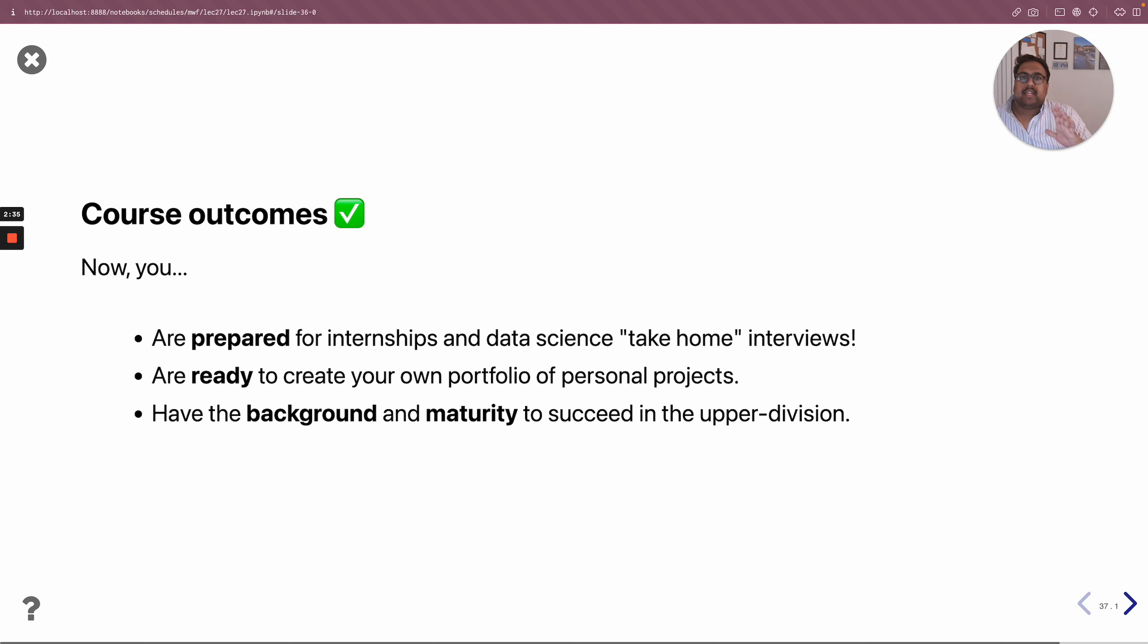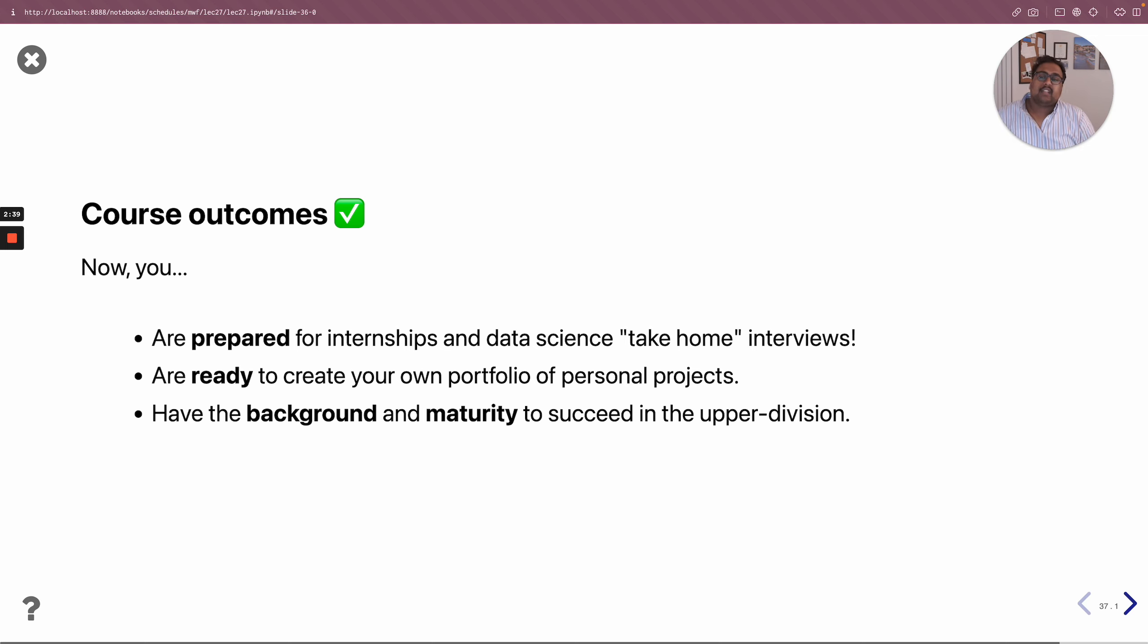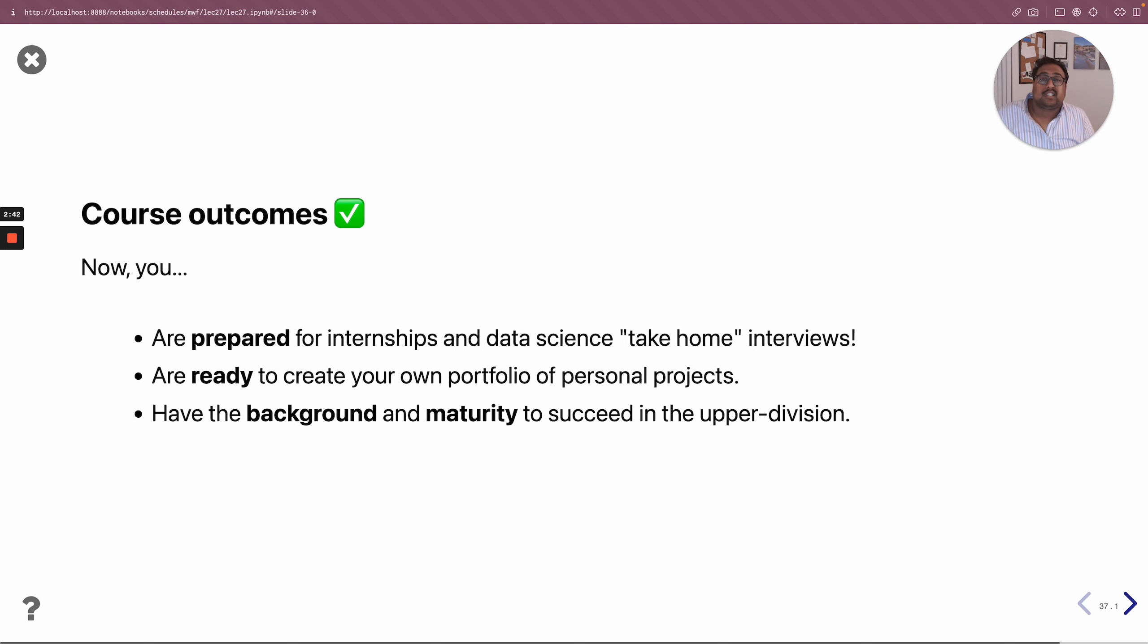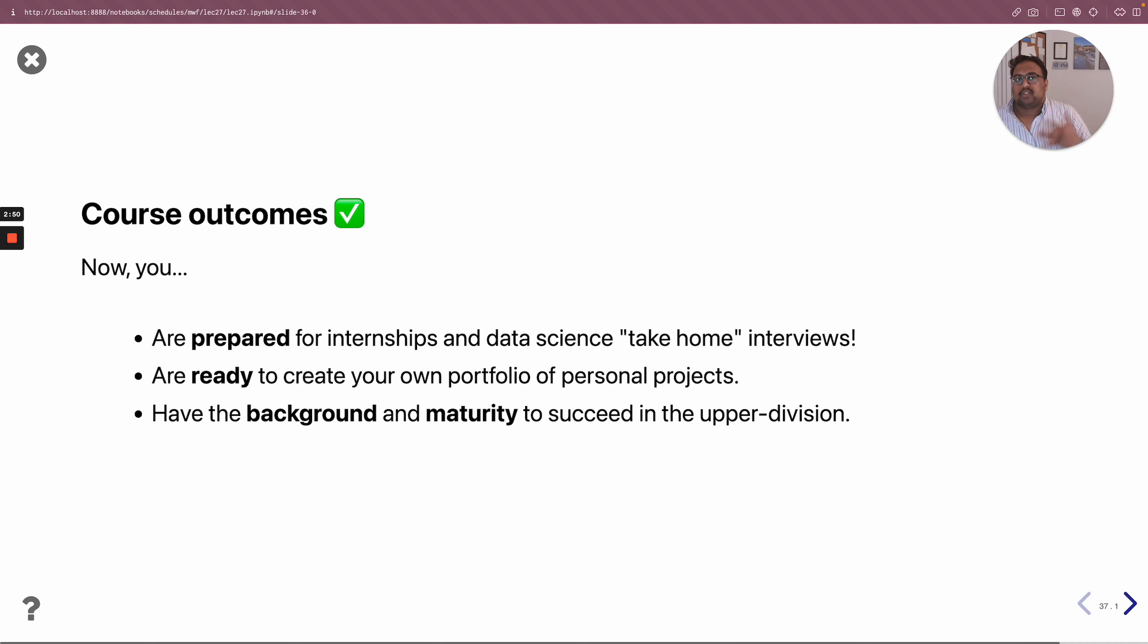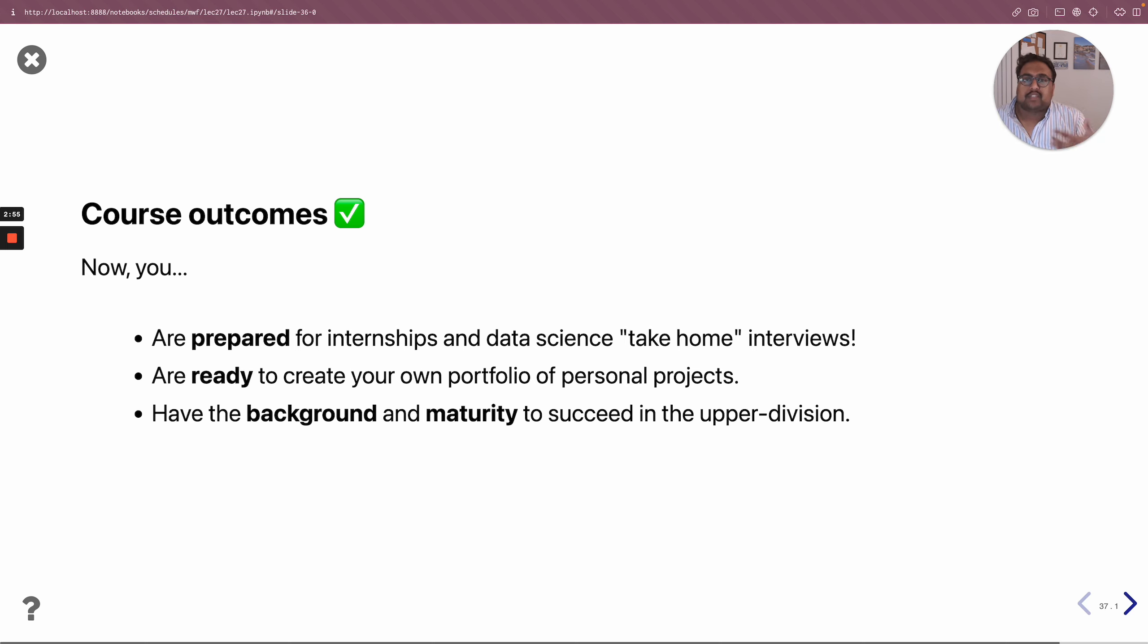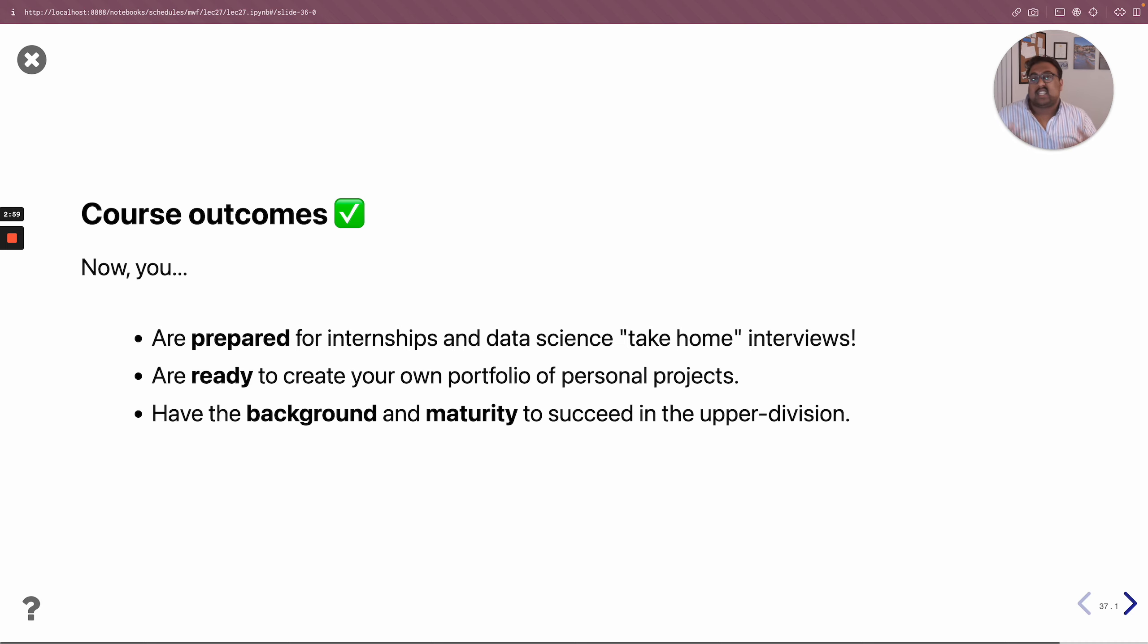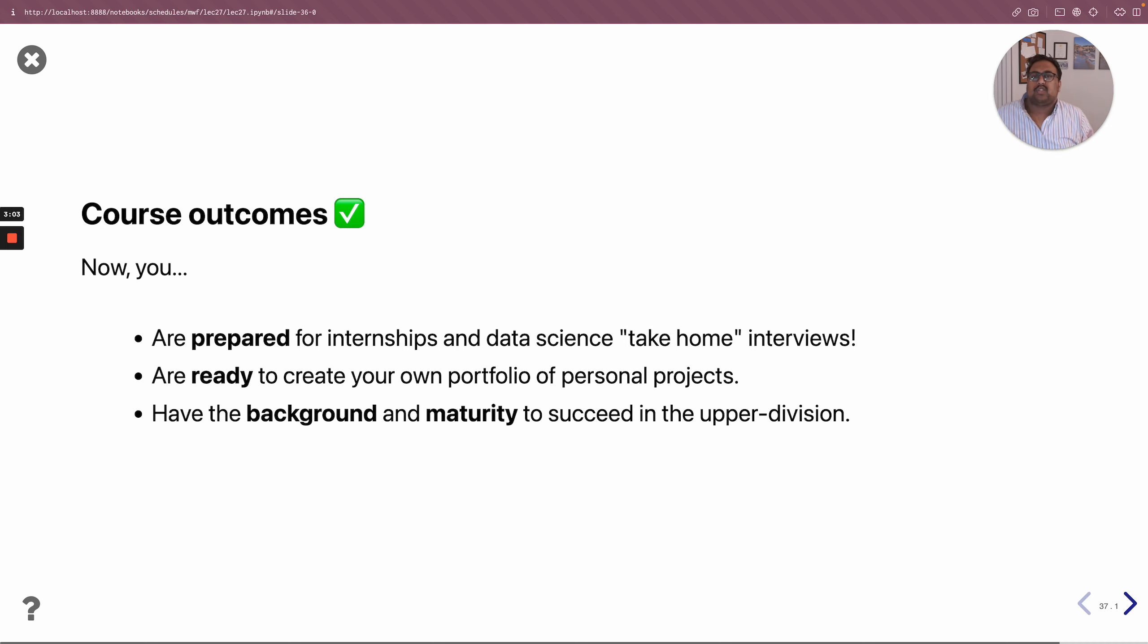You also developed the background and maturity to succeed in upper division courses, both more theoretical ones like DSC 140A and 140B, which focus on machine learning. Those will have a similar flavor to the kinds of things we looked at over the past few weeks, and more practically oriented ones like DSC 100 on database systems, which many of you will be taking next quarter. You're ready for all of that.